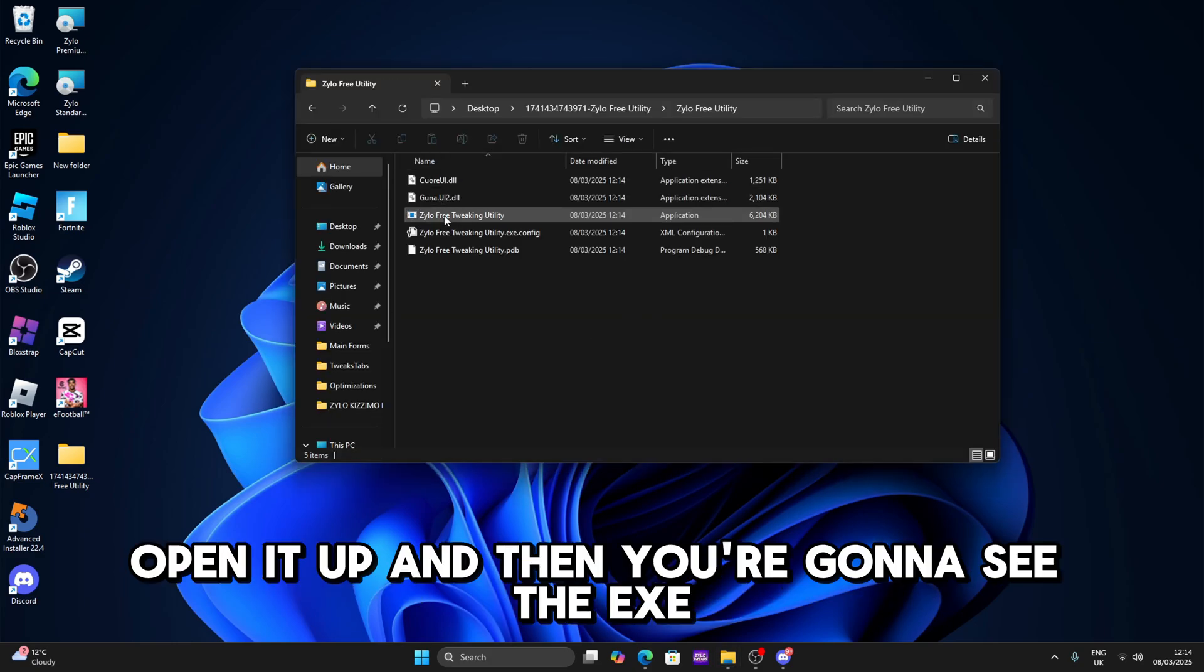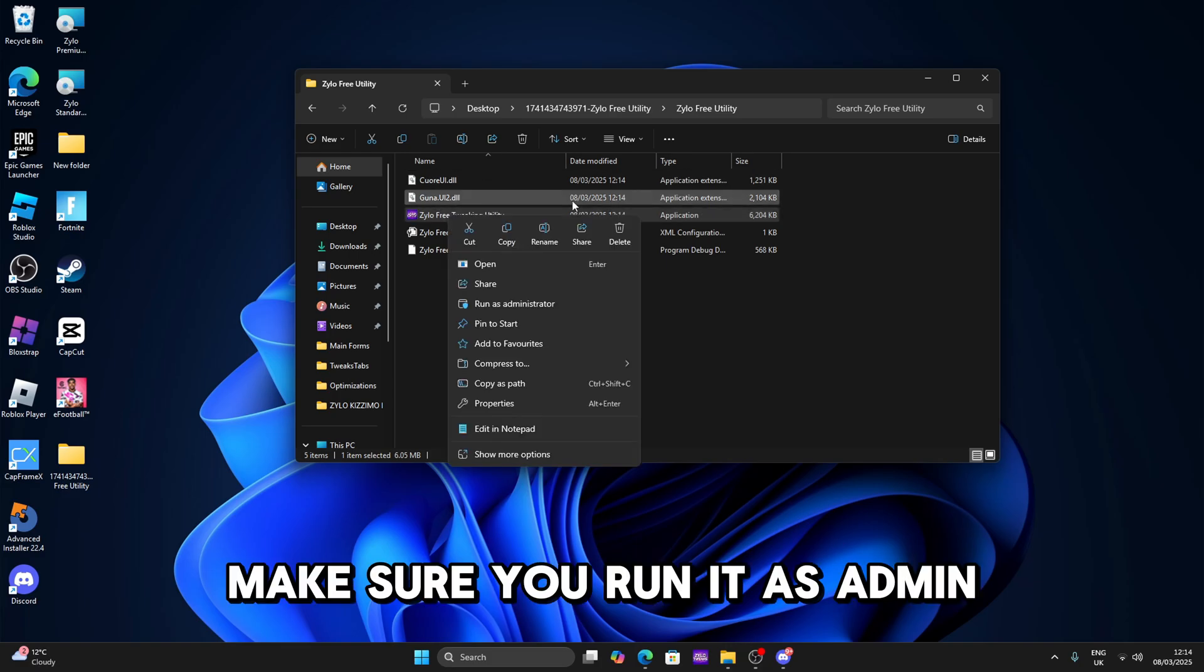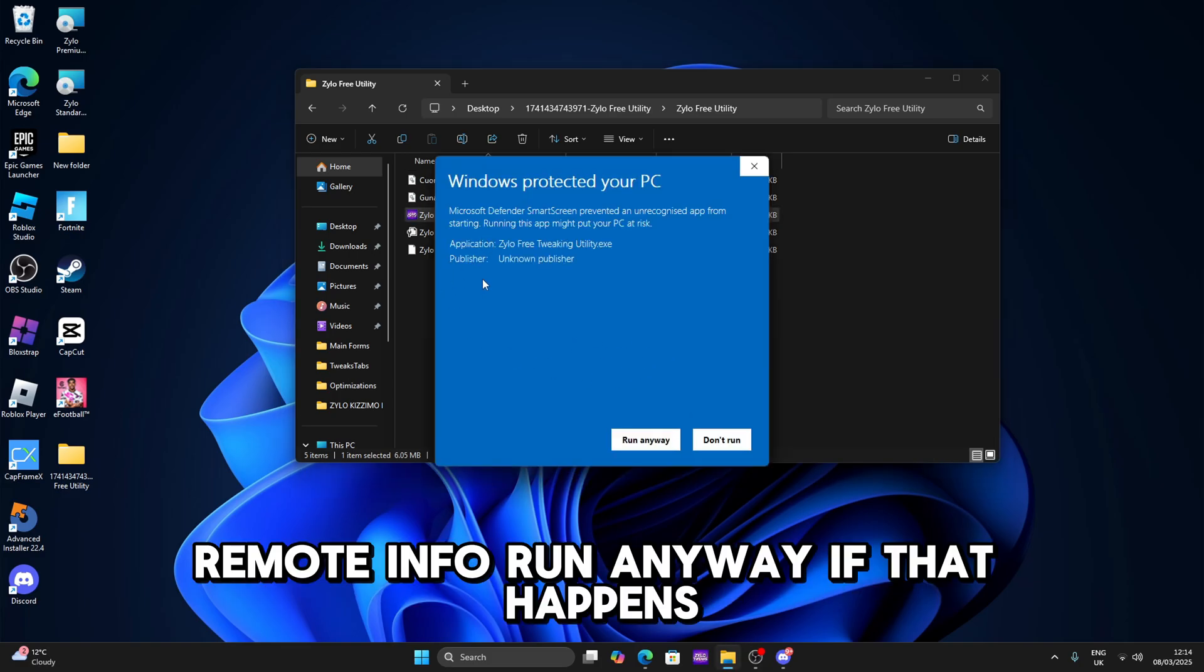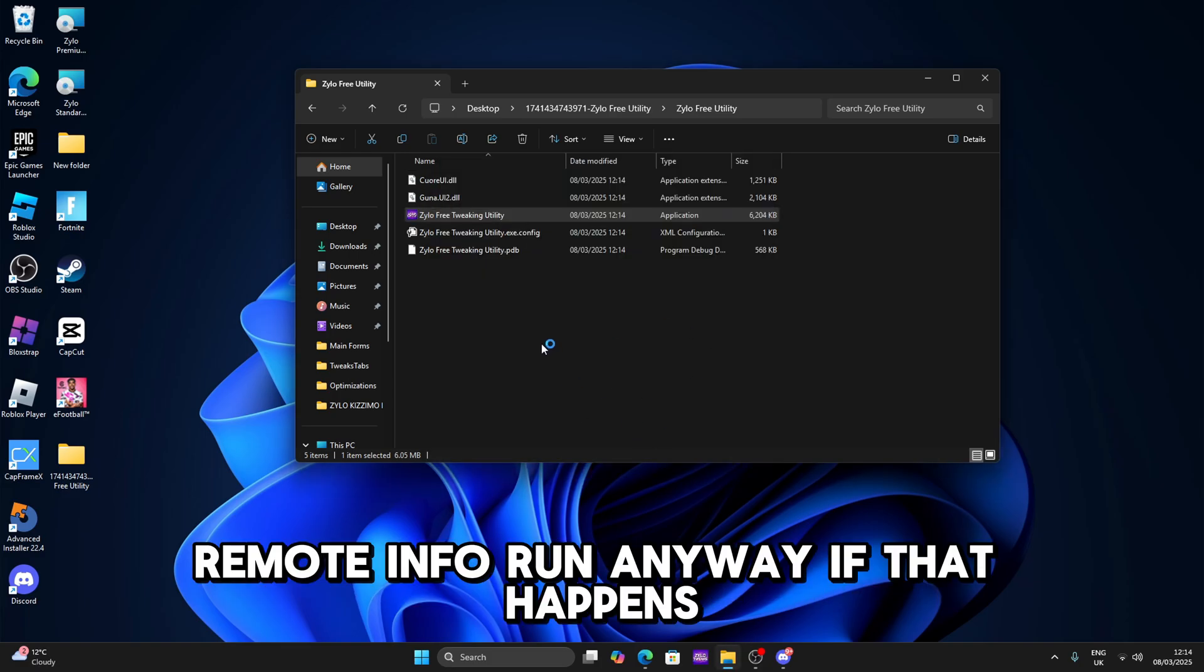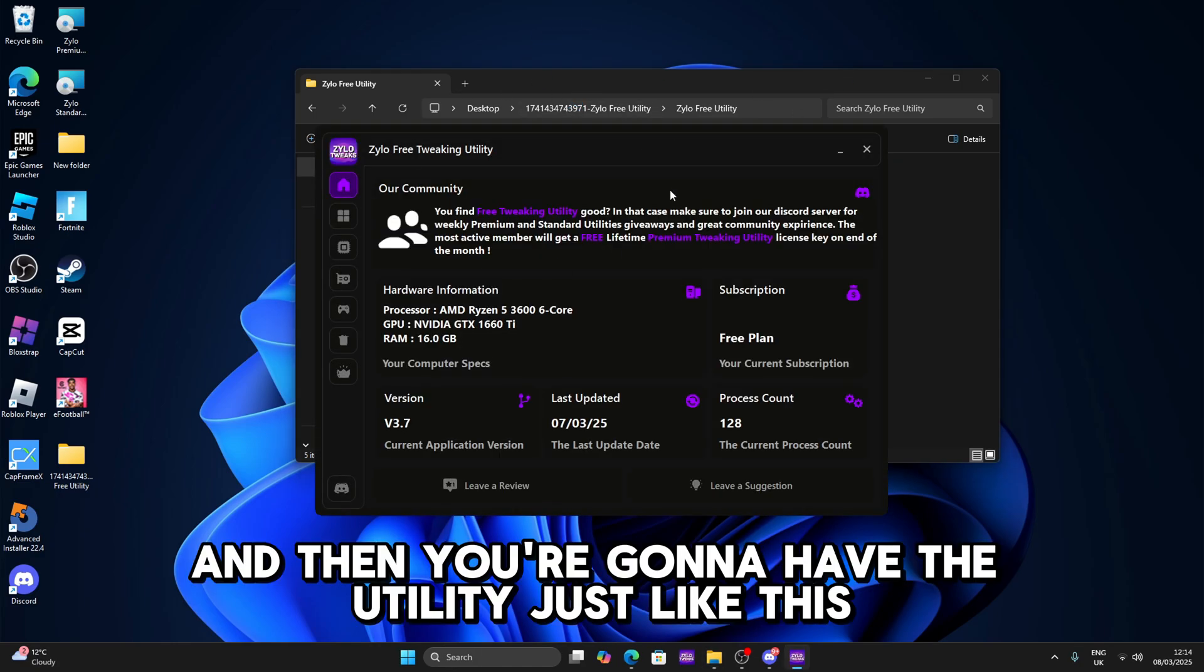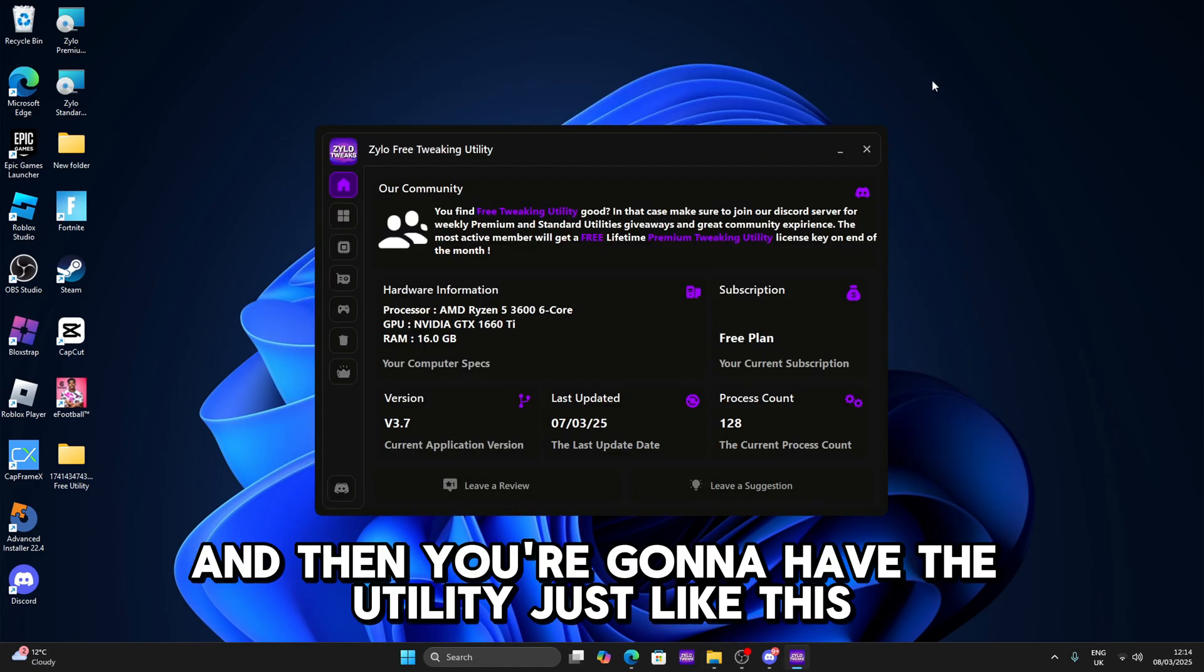Open it up and then you're gonna see the exe. Make sure you run it as admin. Remove info, run anyway if that happens. And then you're gonna have the utility just like this.